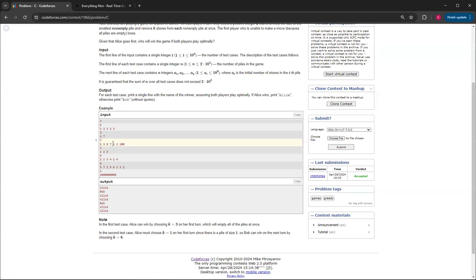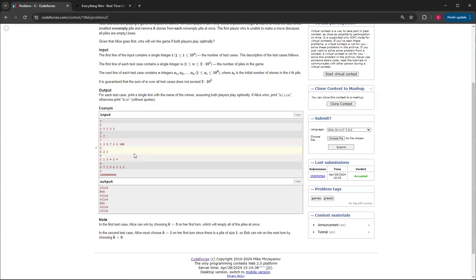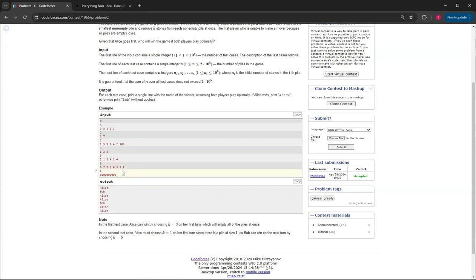But if Alice plays optimally, Alice can just max out this one. So then Bob would have to play this one as a one, and then Alice still has control. So that's basically this problem.